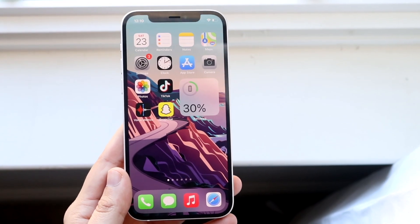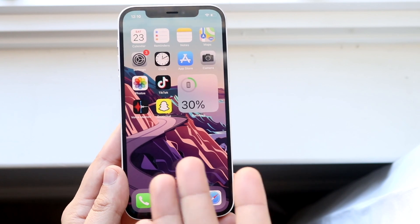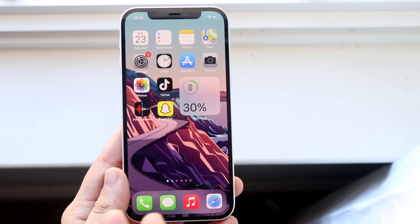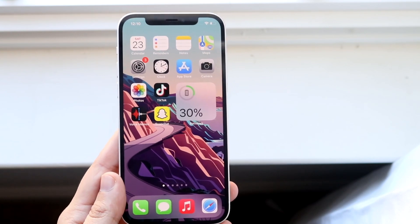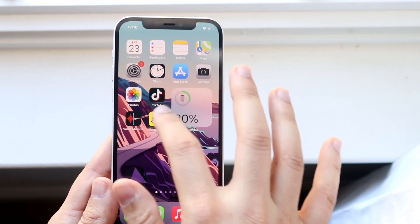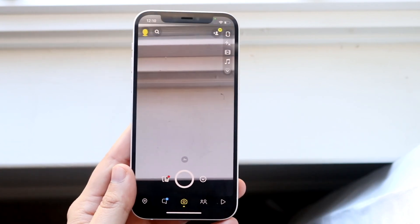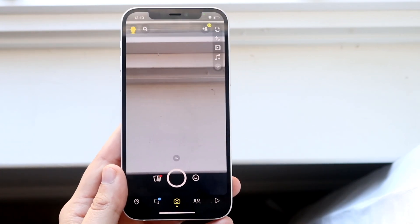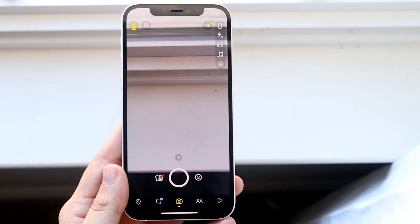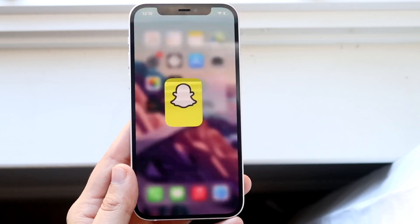Starting off, let me show you exactly how to enable your camera for any app out there. Basically, if you have apps like Snapchat or TikTok, sometimes if you open up the app it may say it doesn't have access to the camera, or please enable the camera in the settings. Well, this is exactly how you do that.